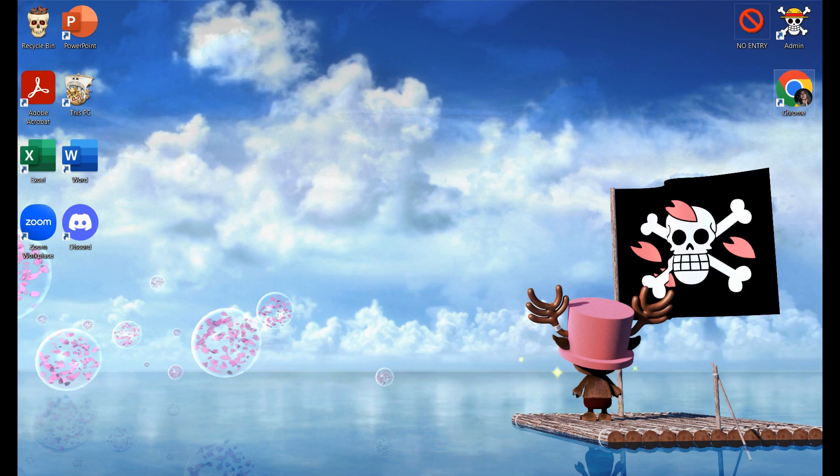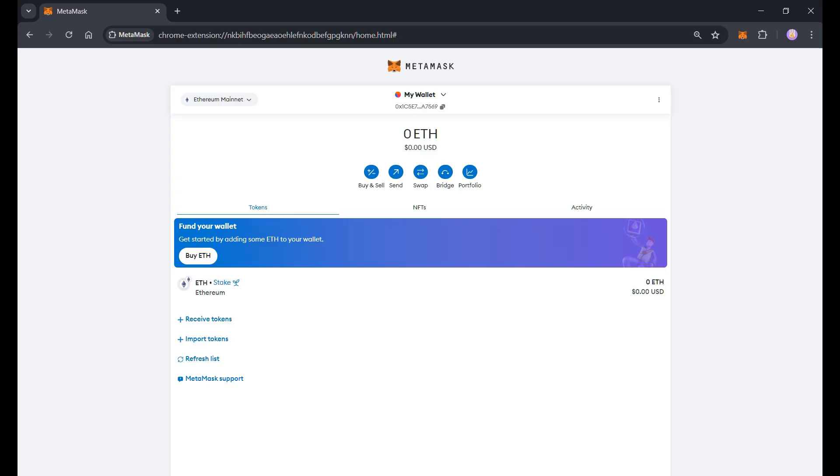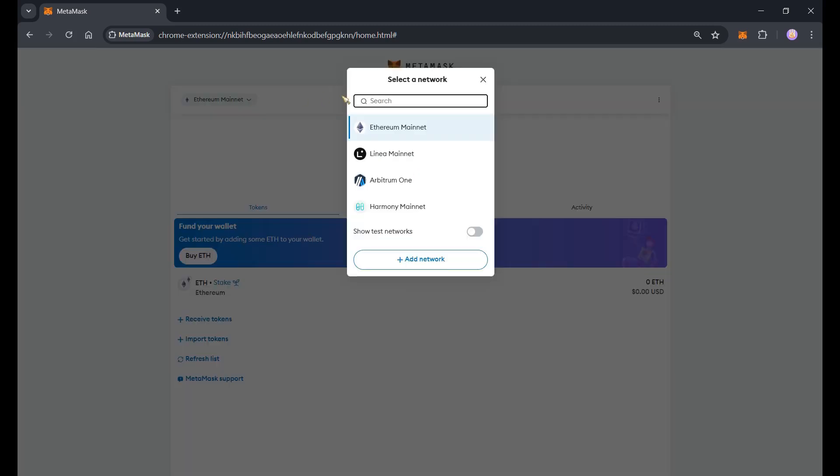Let's open MetaMask. Just tap the browser. I already have MetaMask account here and for you to add Pulse Chain Network just tap on this icon and then add network.